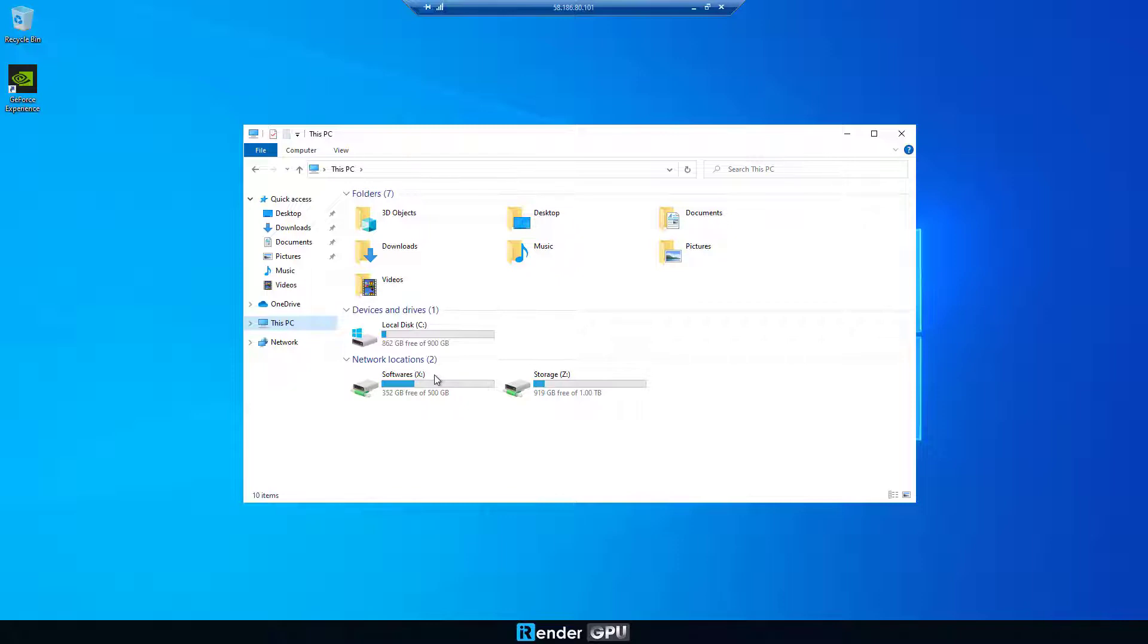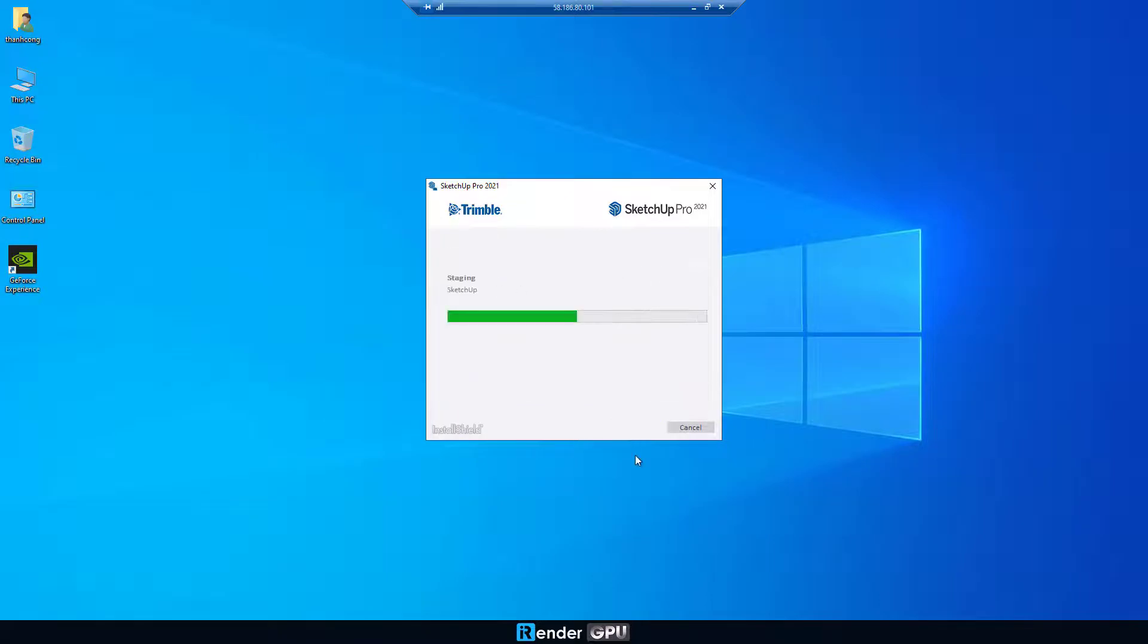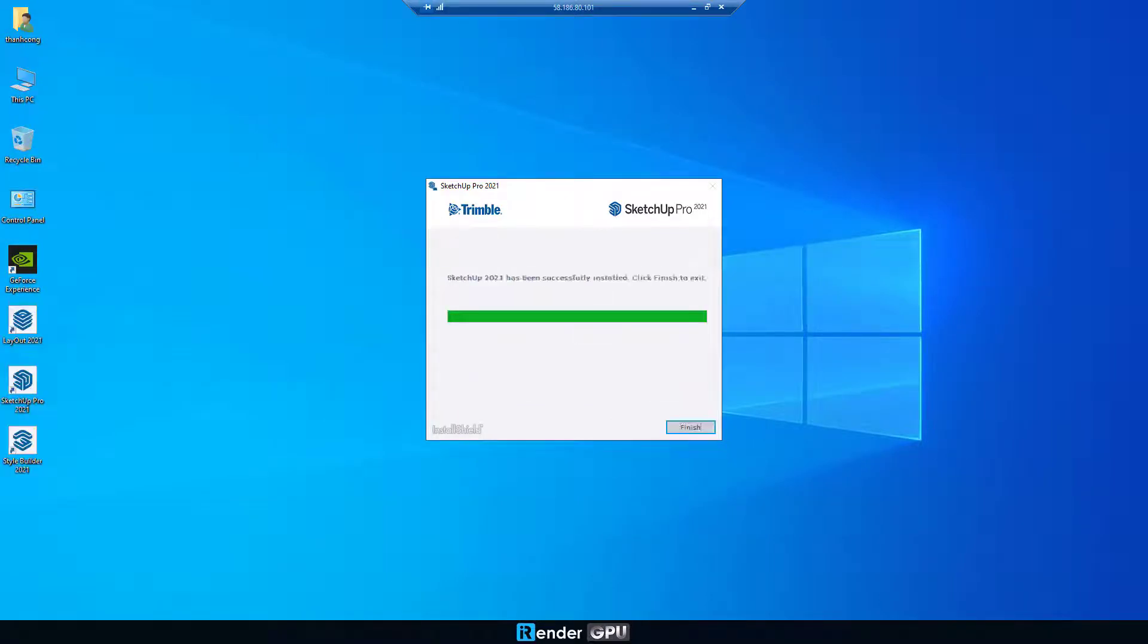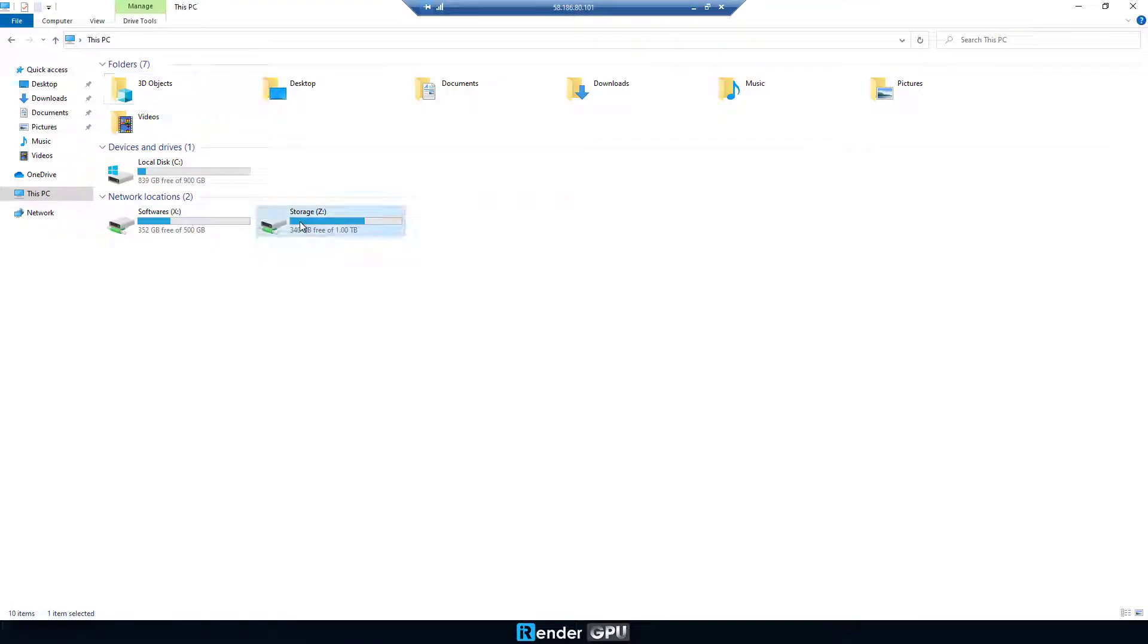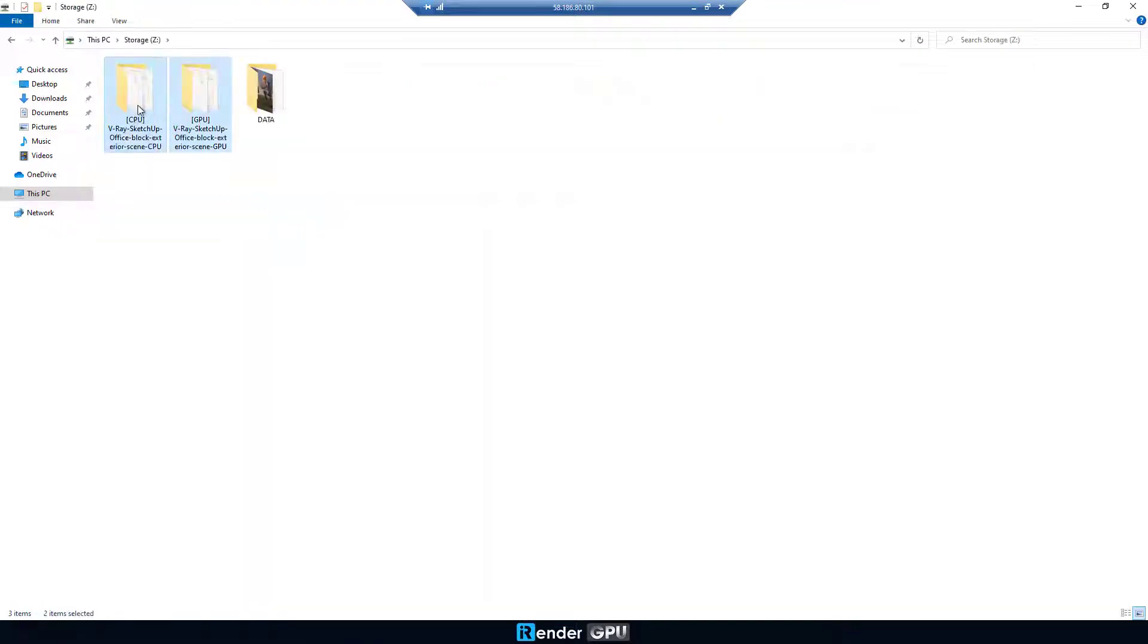Now, we need to set up SketchUp Pro 2021. Next, copy the project from Z drive to desktop.